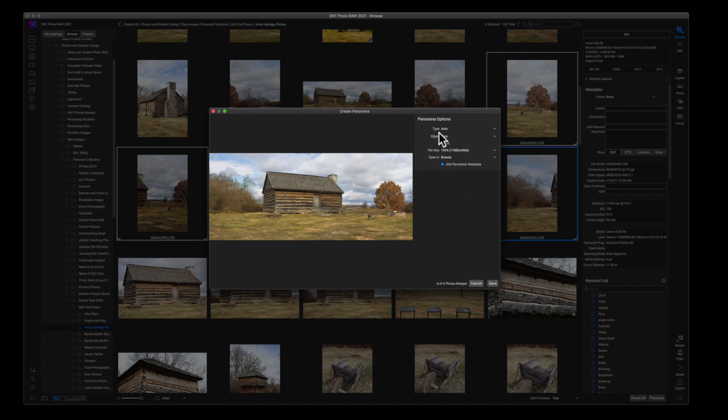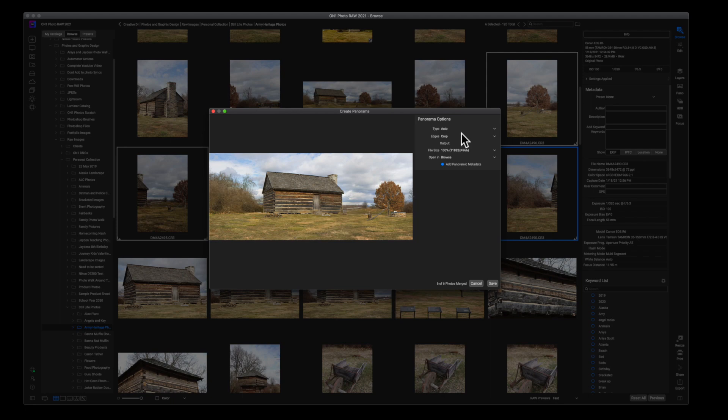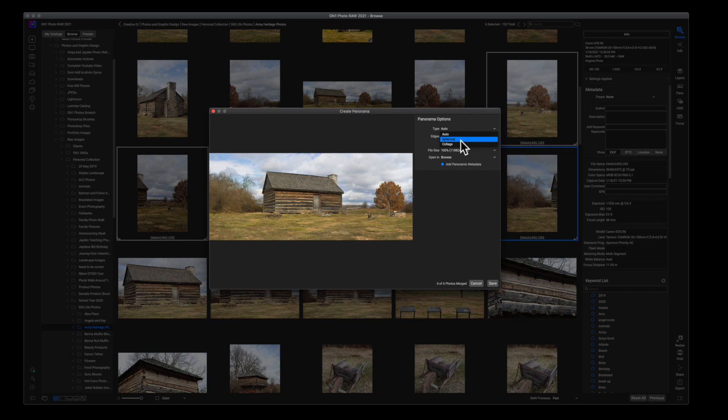You have Type, which you have two options—or really three, but the Auto uses one of these two, so really you have two options. You're better off—I recommend using Auto. Personal preference, I always do. But you can experiment with Spherical and Collage if you choose to; that's up to you.